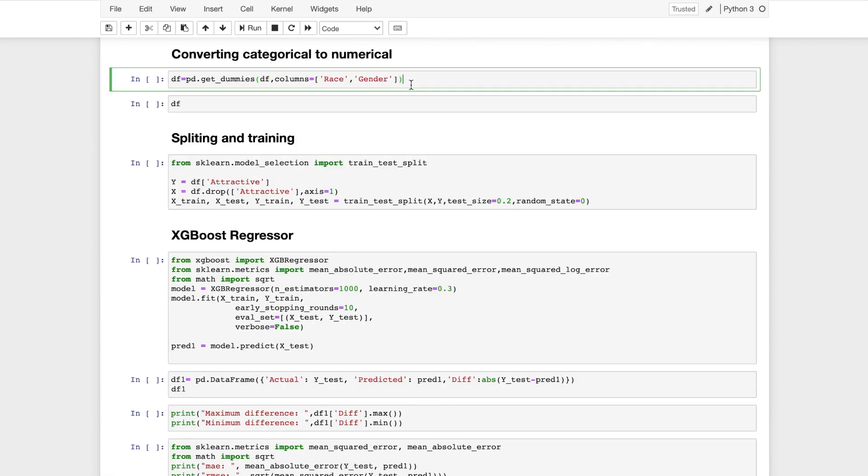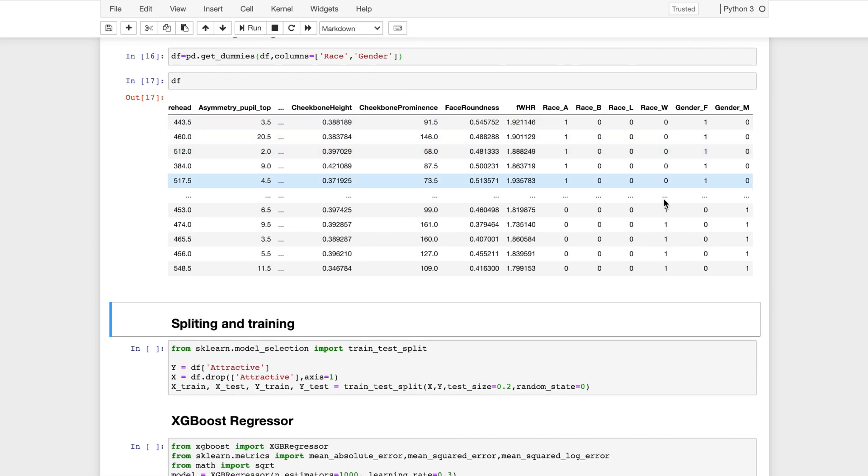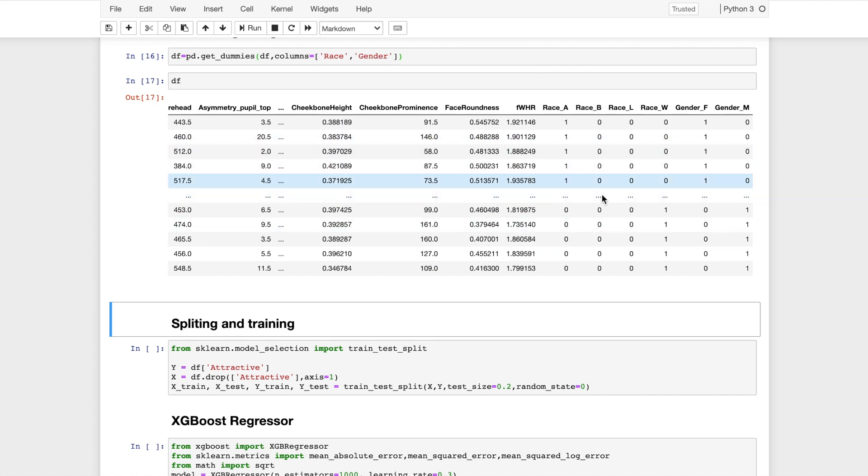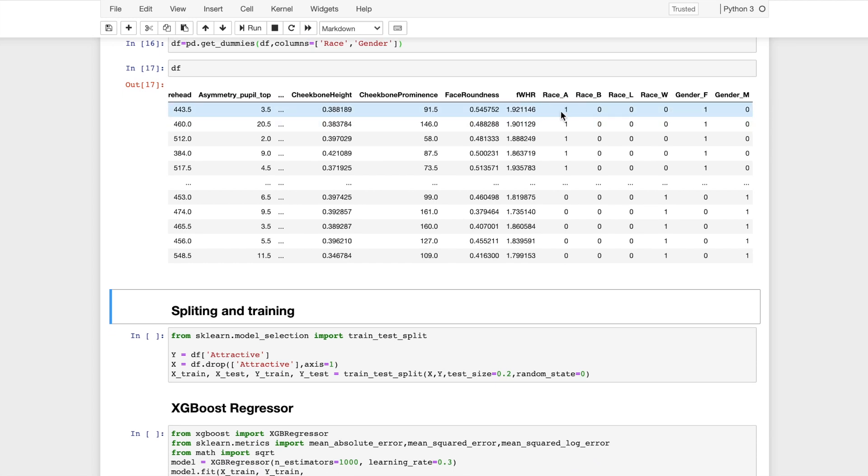Now I will convert the columns which have a data type as object, and I will do this by one-hot encoding. get_dummies is a function that is used to convert categorical variables into numerical data type. It contains two arguments. First one will contain the dataframe and the second will contain a list of the columns which we wish to convert. This is how it looks like. We can see that there are new columns that are created. For race there are four columns and for gender there are two columns. One indicates that the particular column is active and the rest of them would be given zero.